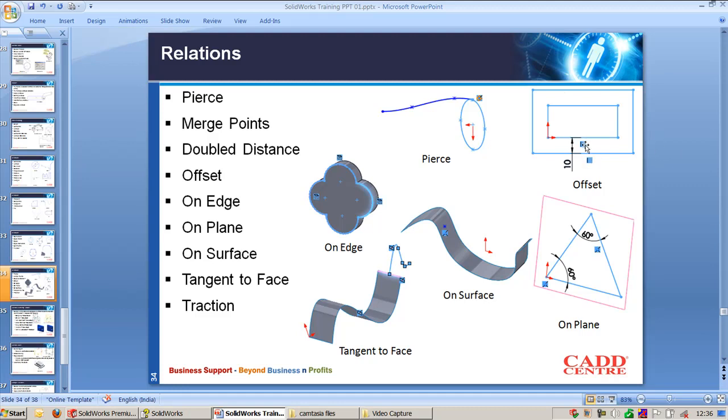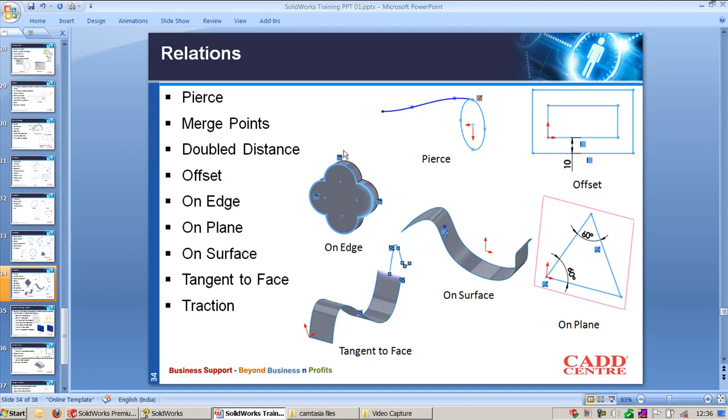When you apply this command, you will get a constraint called Offset. With On Edge, when you use Convert Entities, you will have the entities copied with the relation called On Edge.